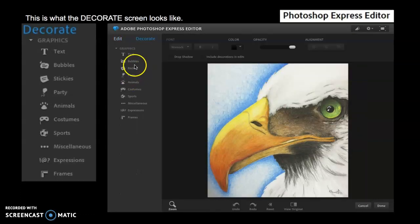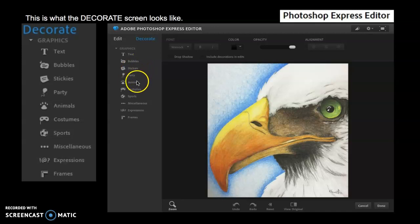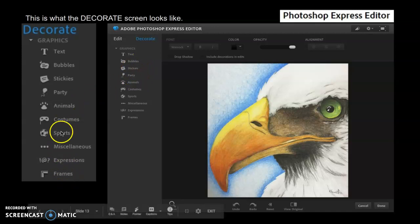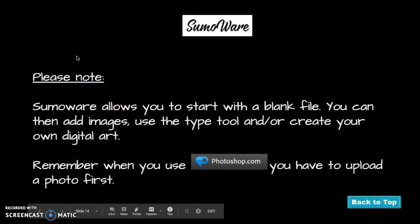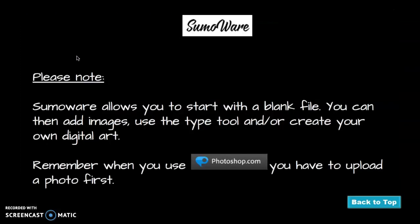Then you could add bubbles, stickers. So this is at larger. You could add a frame going around the outside. You could add text, write something on top of your image.